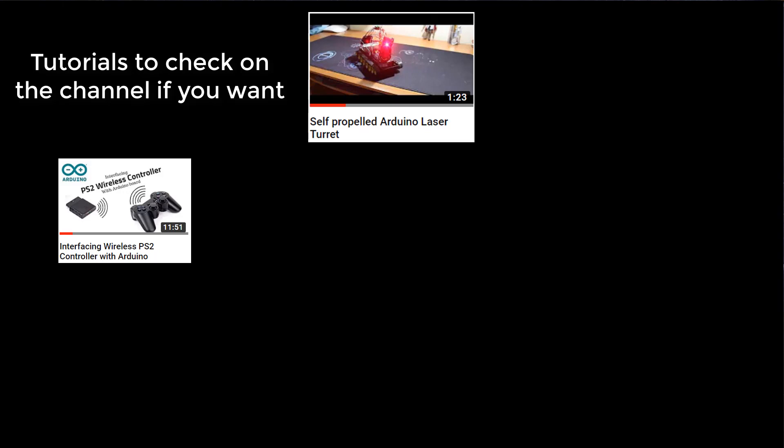There's the project. It's controlled by a PS2 wireless controller. I have already interfaced it with Arduino and sent some data.